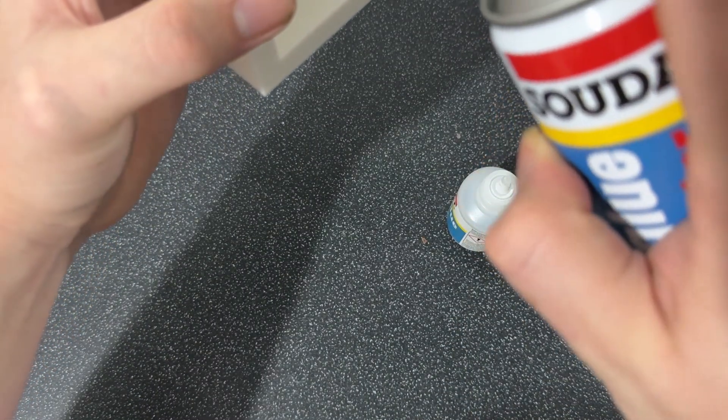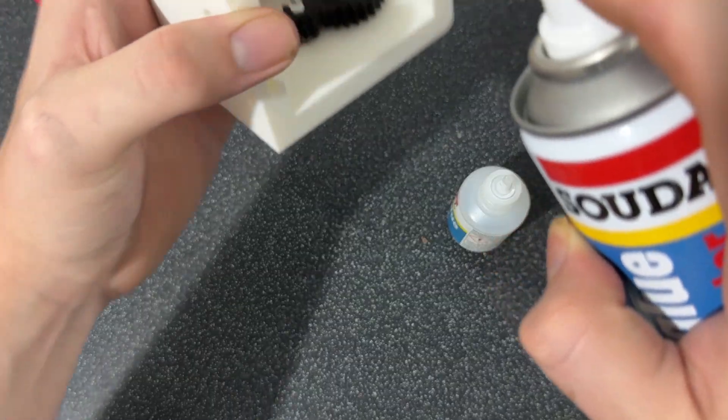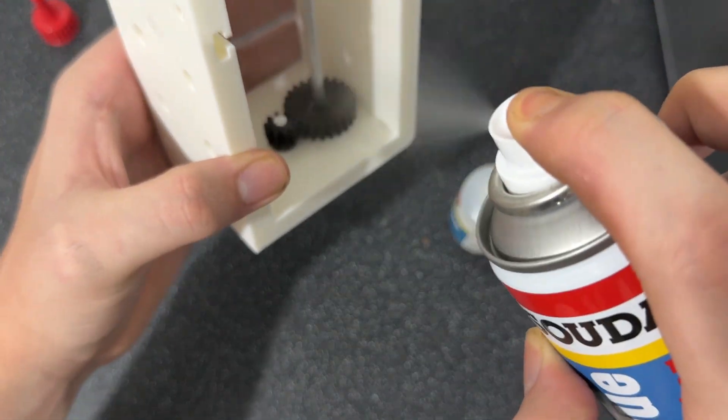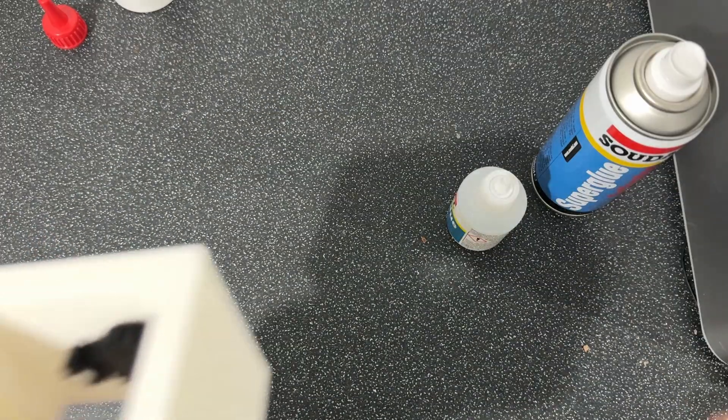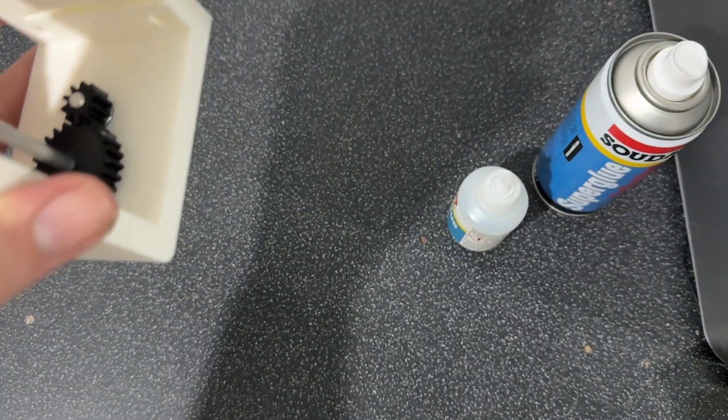And, uh, yeah. I was completely wrong. I'm never using super glue again. I hate it.